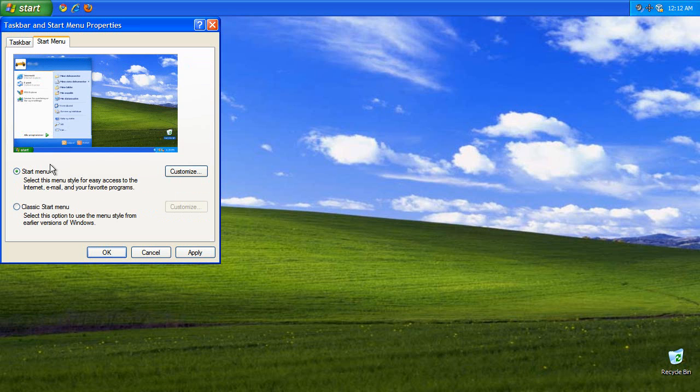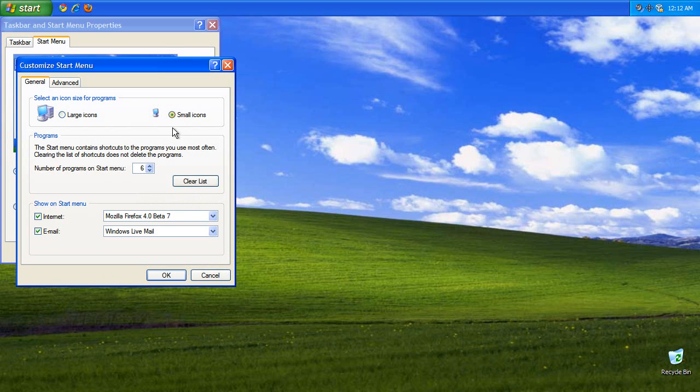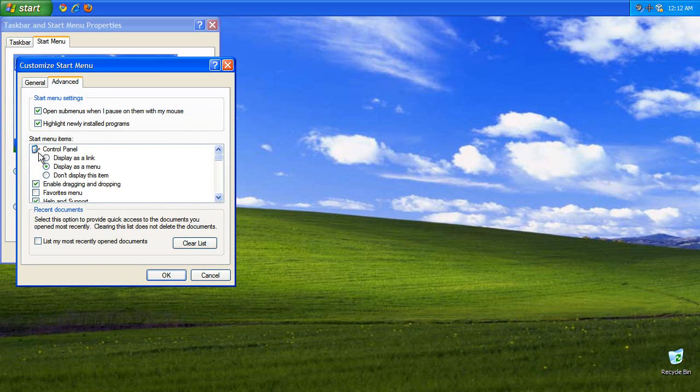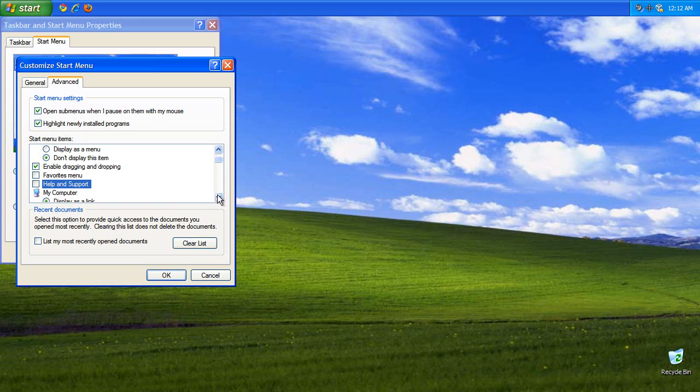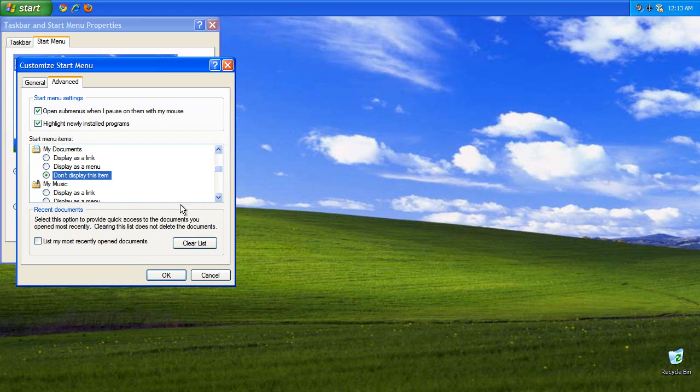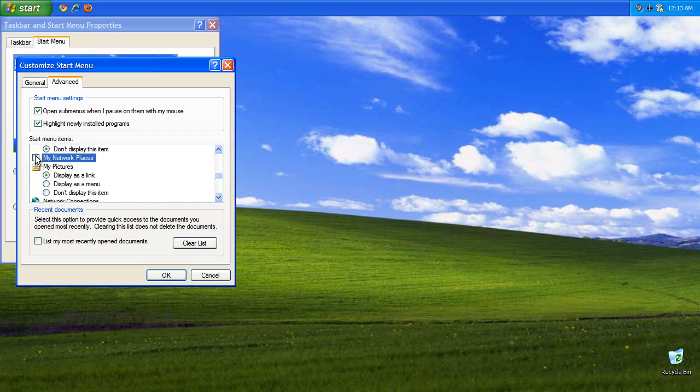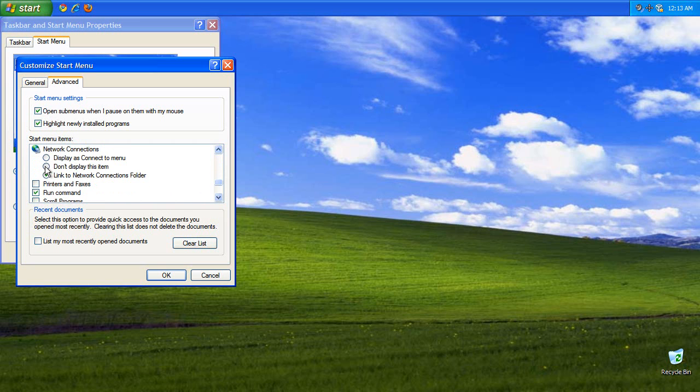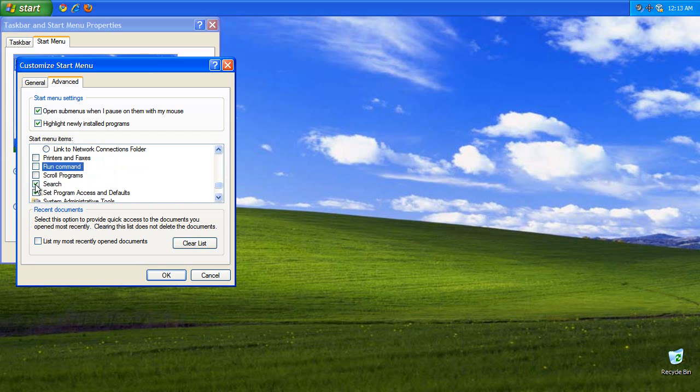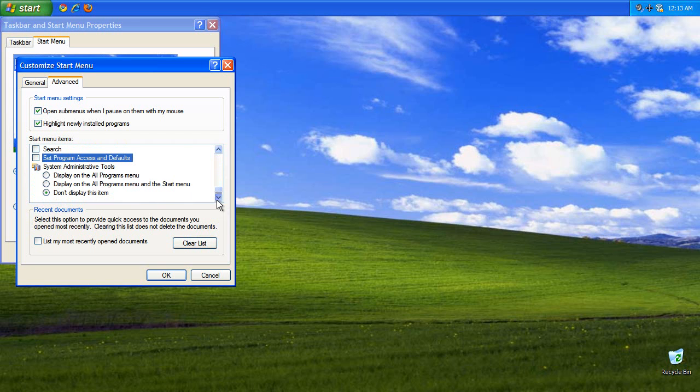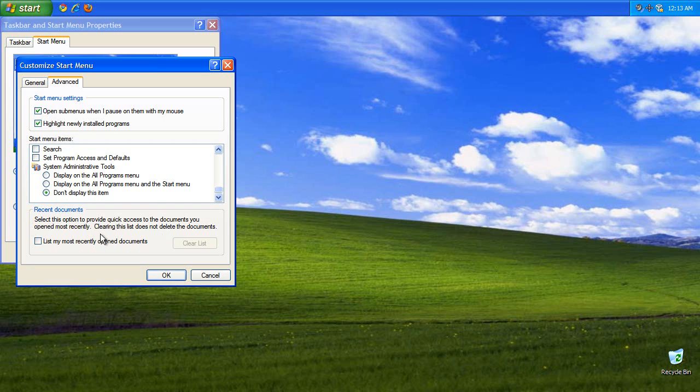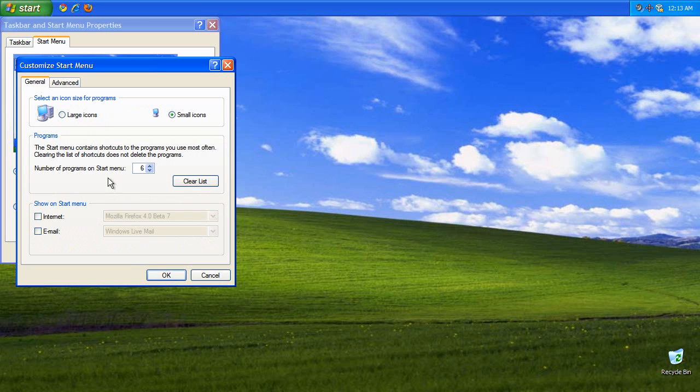Go to the start menu, customize that, small icons. Where it says show on start menu, uncheck both internet and email. Advanced: do not display control panel, no help and support, no my computer, remember this is all minimalist, no my documents, no my music, no network places, no pictures, don't display network connections, no run command search, or program access defaults. Don't display, don't display, don't display. Clear the list of recent documents.